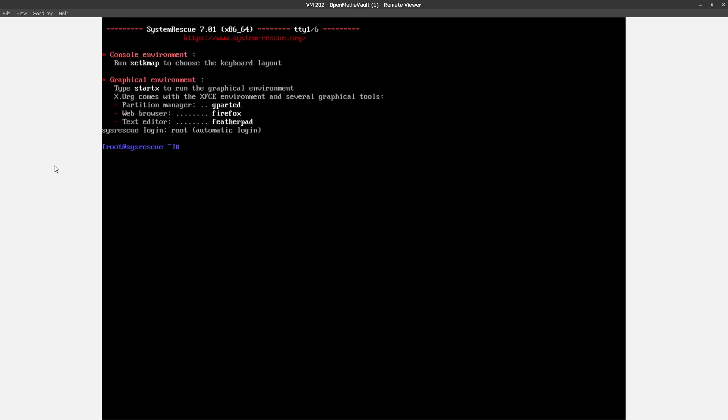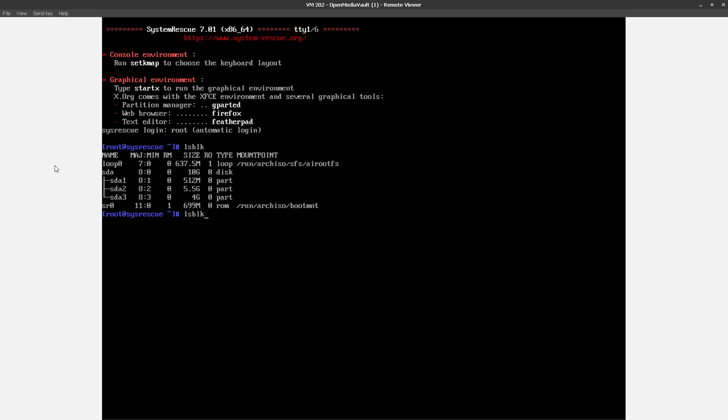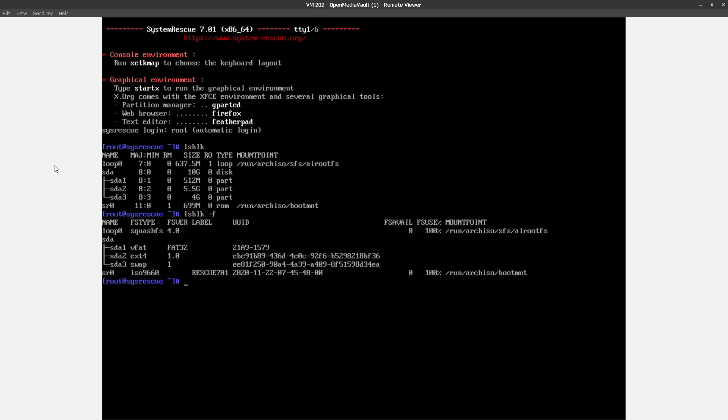Alright, let's take a look at the drive. So basically, we can see the OpenMediaVault install I just put in place, whatever partitions it created. The only one I'm concerned with is the EFI partition, which is SDA1. So we need to mount that, because we need to get into it and move the EFI loader around.